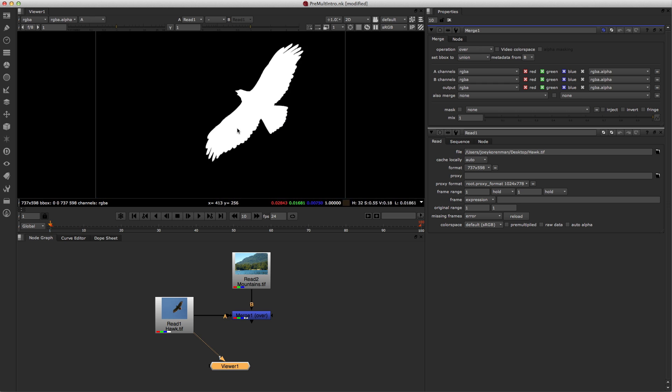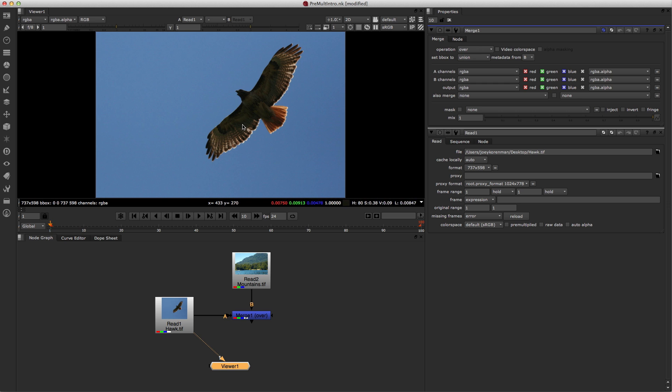Now, we have an alpha channel. And one of the things that you may not know coming from After Effects is that there's a step that happens before a foreground gets composited over a background, and that step is called pre-multiplication.